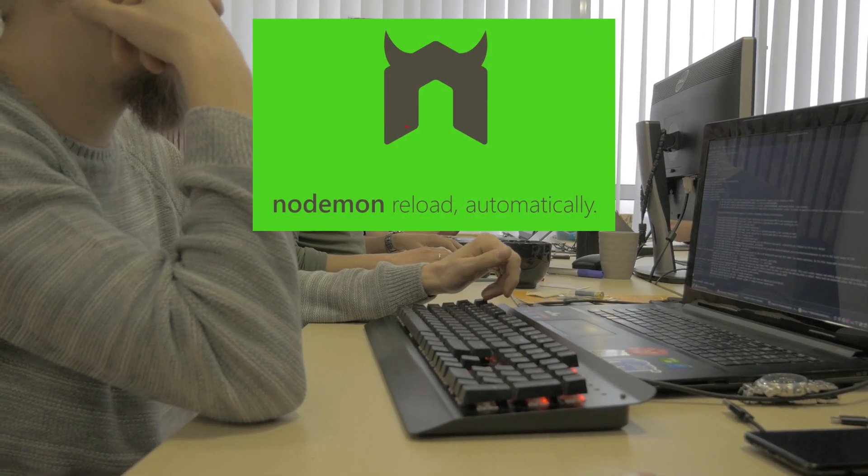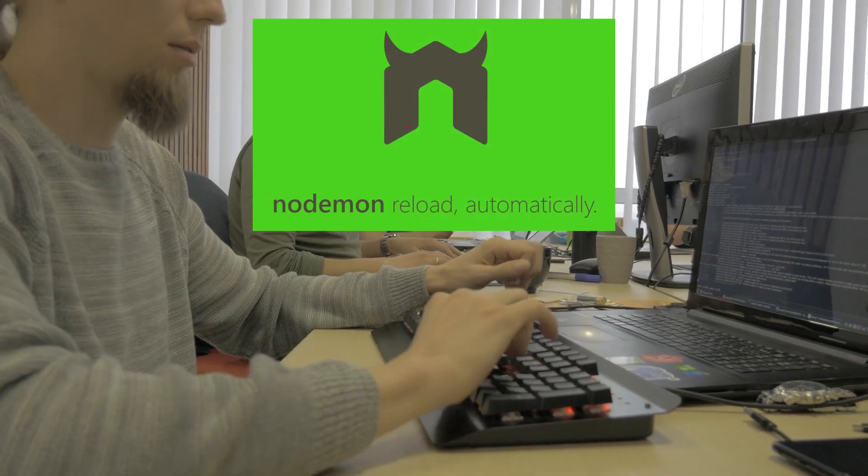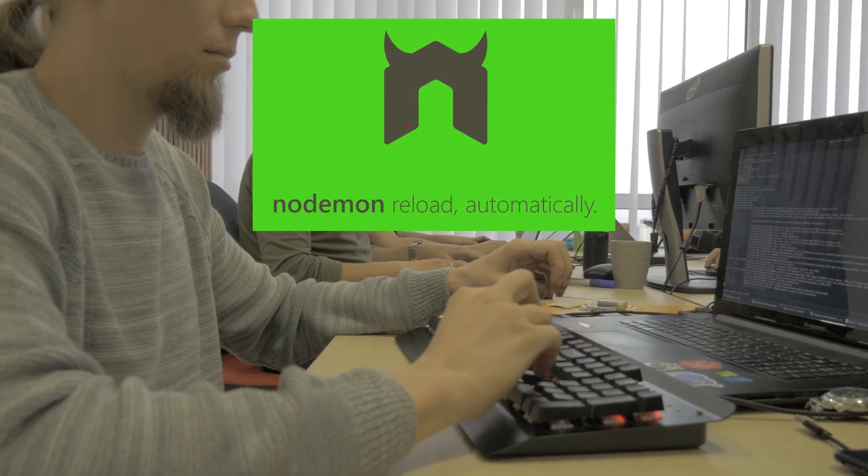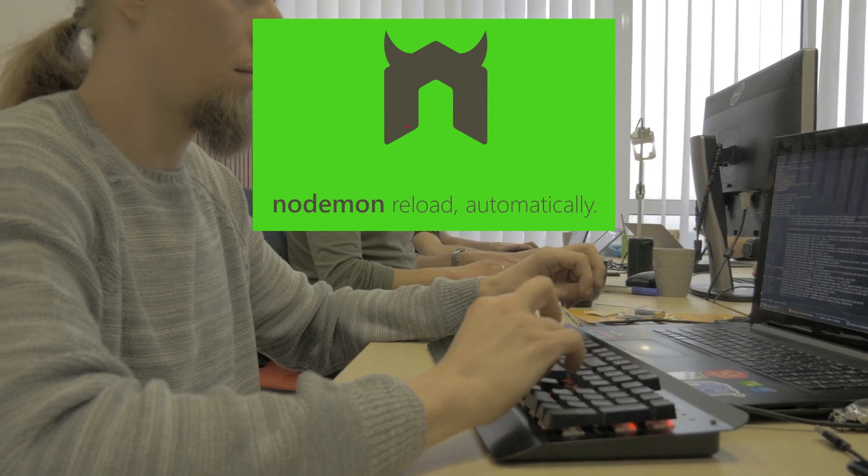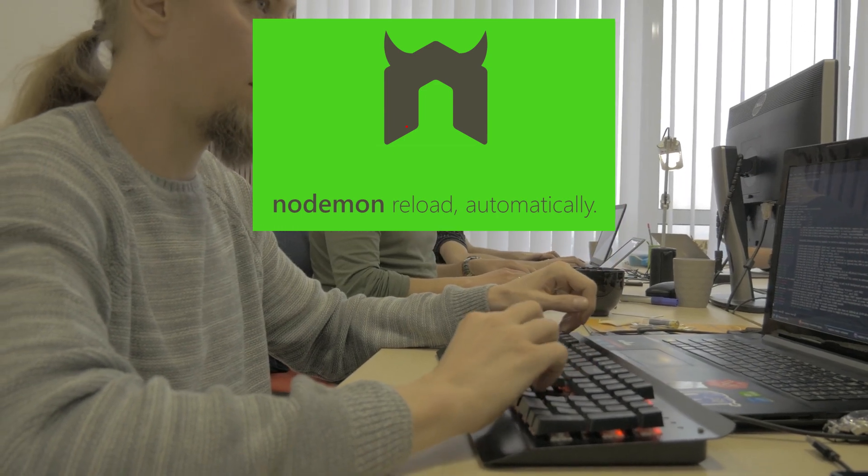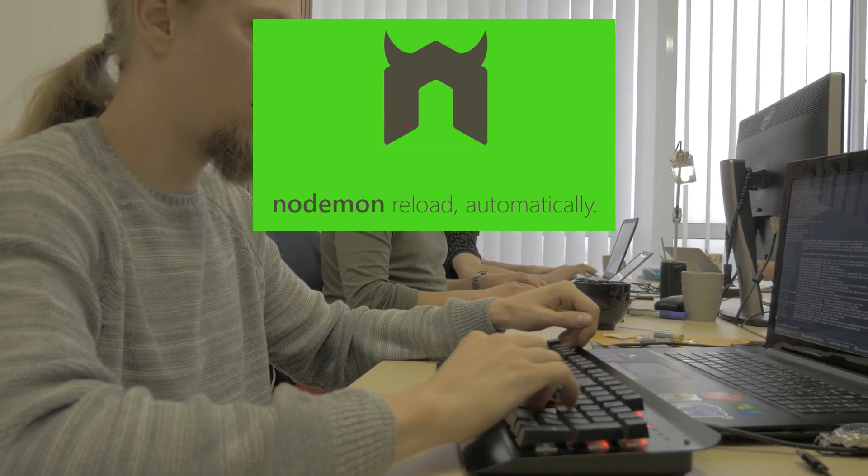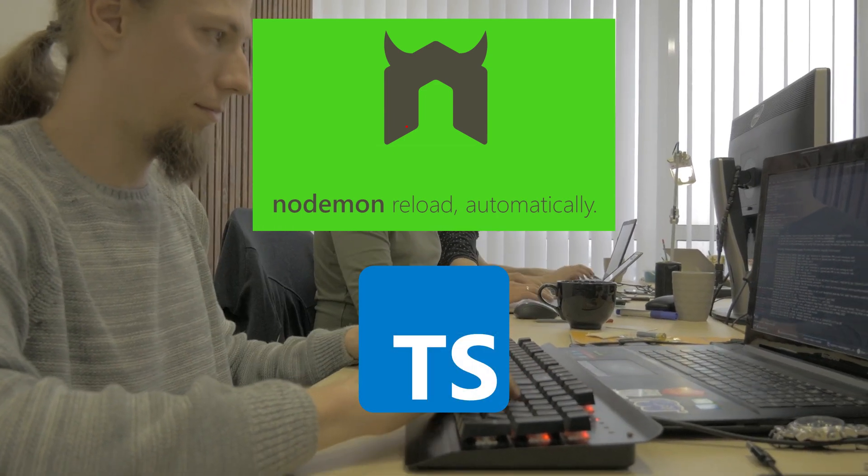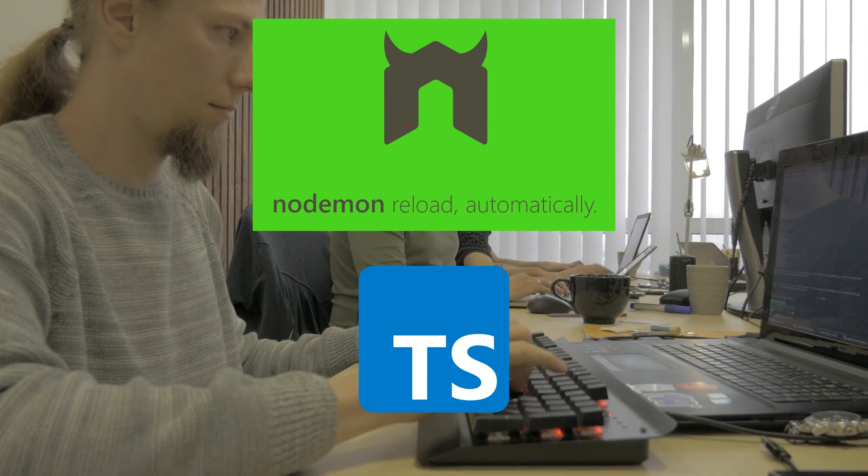In my opinion, Nodemon is still by far the best tool when it comes to automatically restarting the Node application while developing. Let's go ahead and install it in our TypeScript Node.js project.